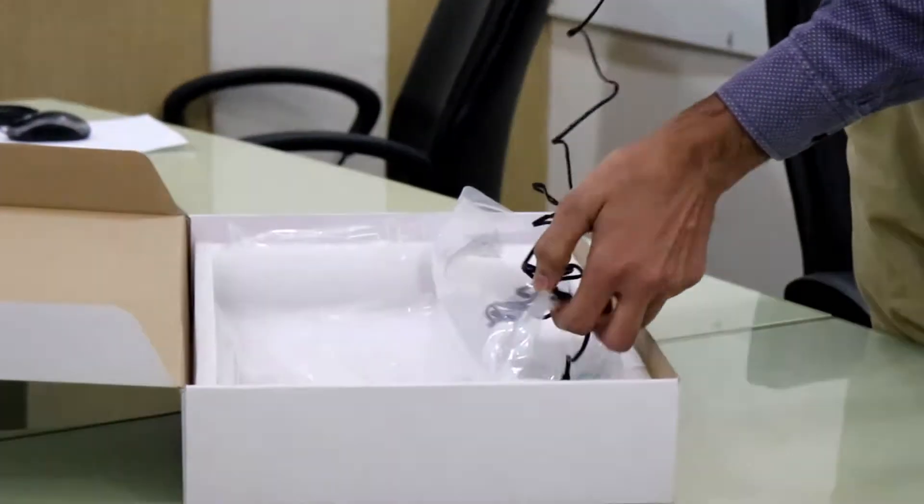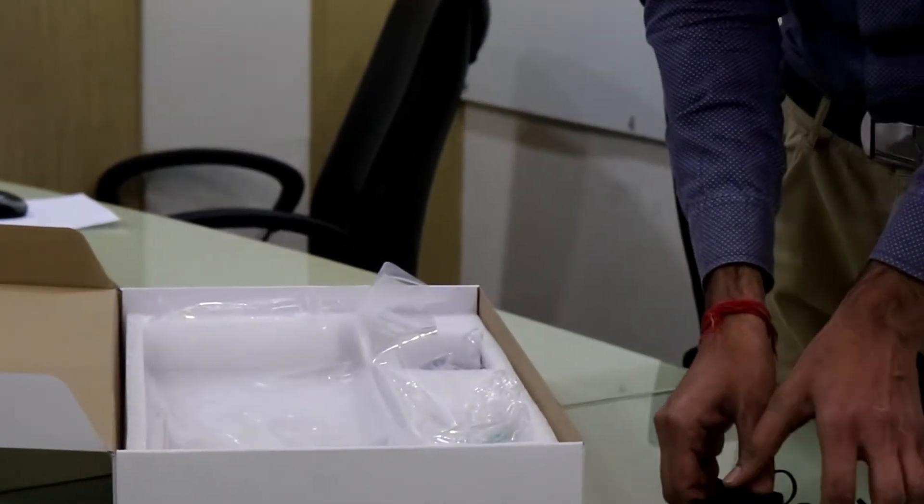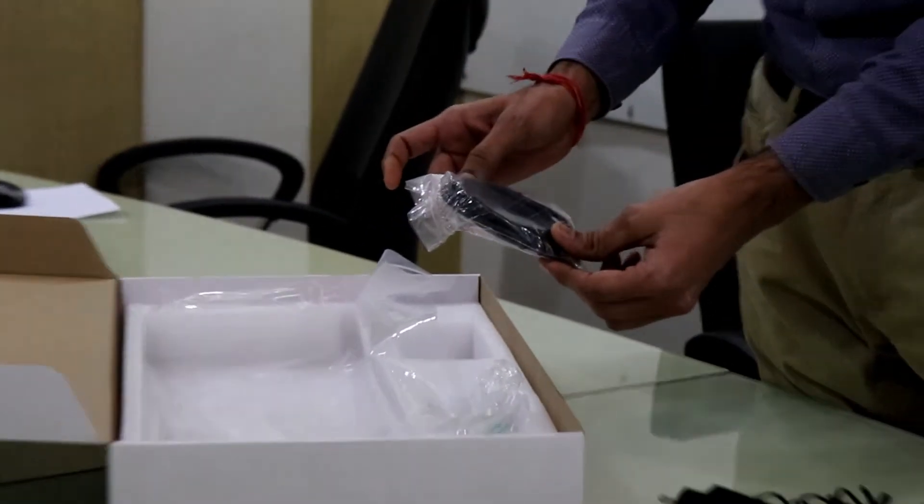There is an adapter of 12V inside the package. One LAN cable.